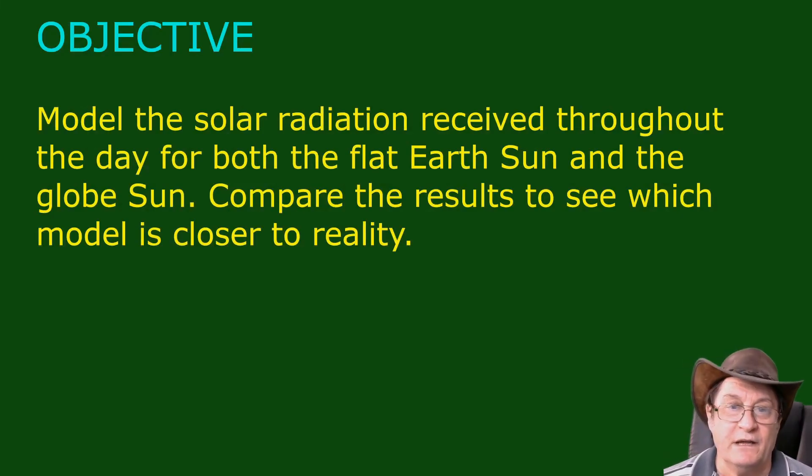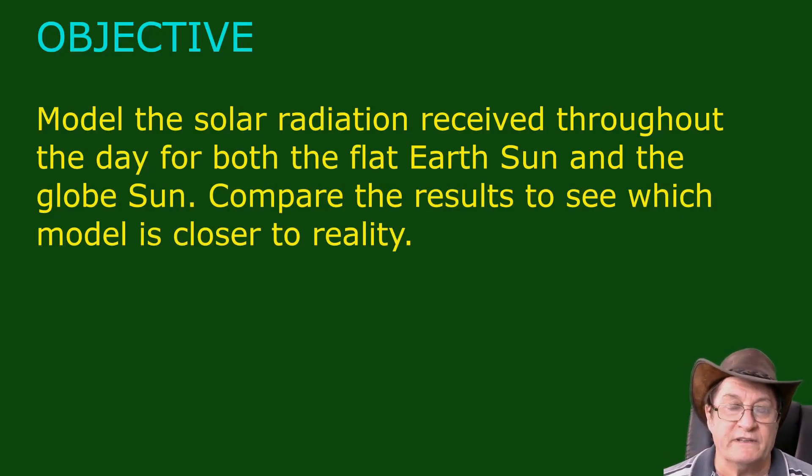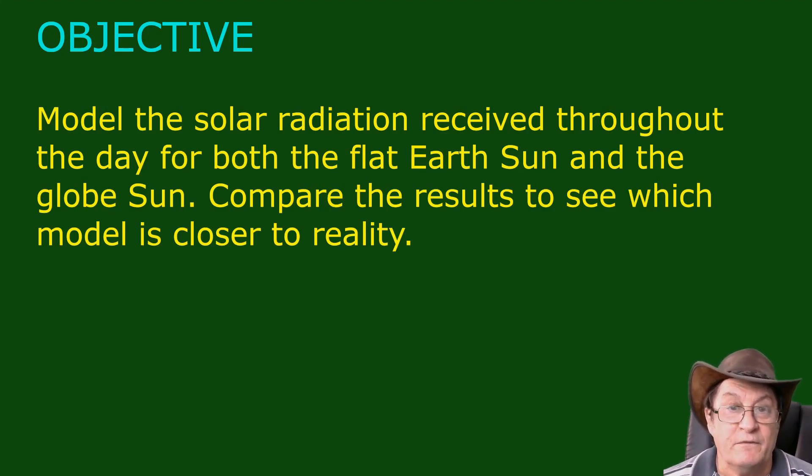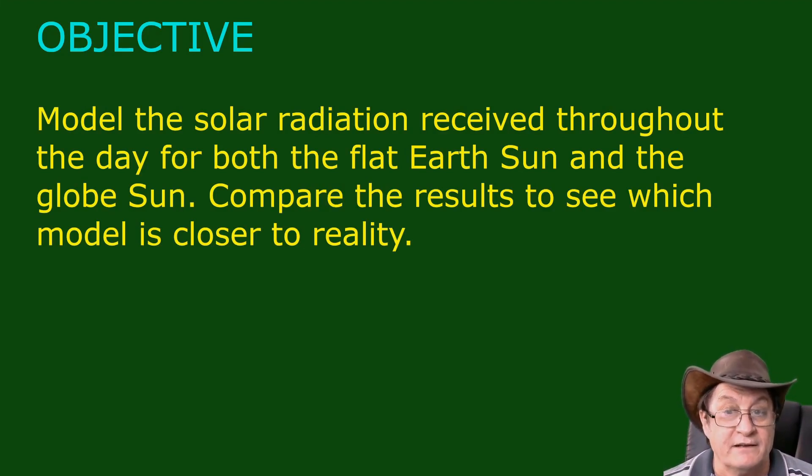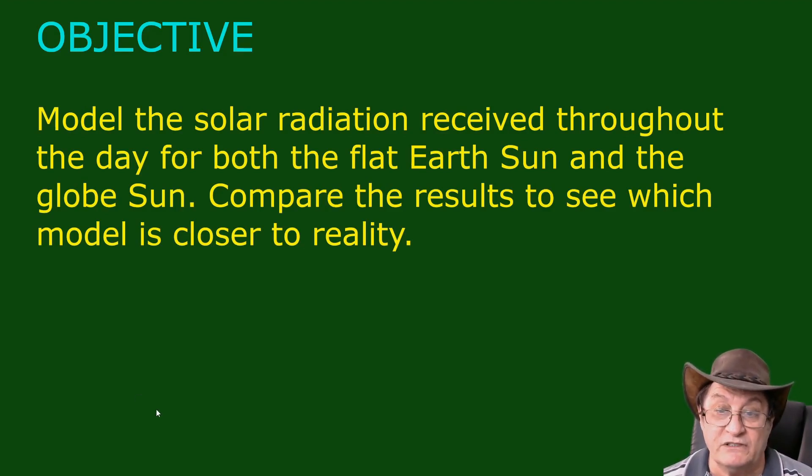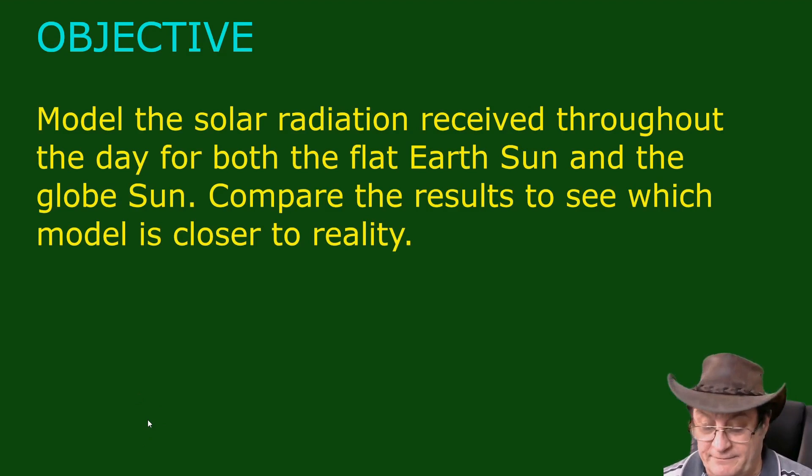In this video, we're going to model the solar radiation received throughout the day for both the Flat Earth Sun and the Globe Sun, and we're going to compare the results to see which model is closer to reality.